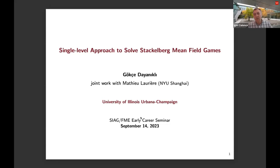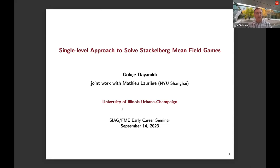The seminar will traditionally be on the second Thursday of the month at 1 p.m. New York time. The Bachelier Finance Society will have complementary talks on the fourth Thursday of the month, same time, and they also have talks planned throughout the fall.